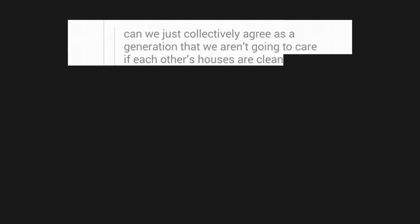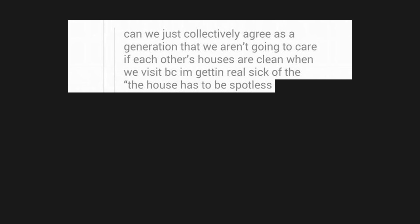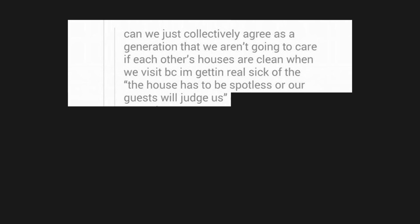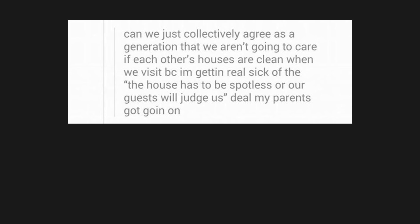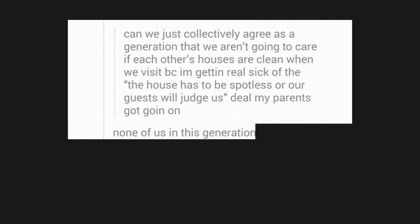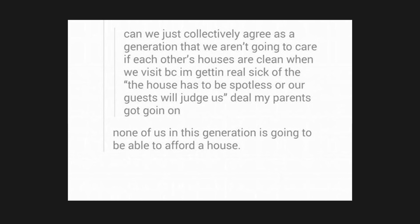Can we just collectively agree as a generation, that we aren't going to care if each other's houses are clean when we visit, because I'm getting real sick of the house has to be spotless, or our guests will judge us, deal my parents got going on. None of us in this generation is going to be able to afford a house.